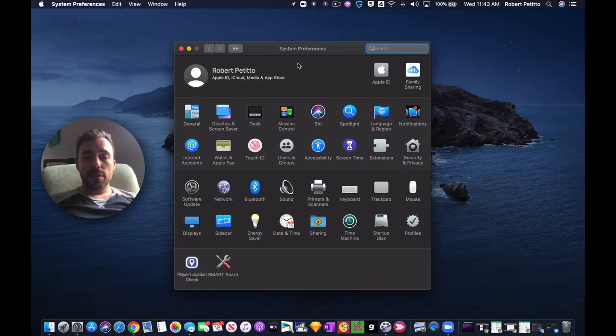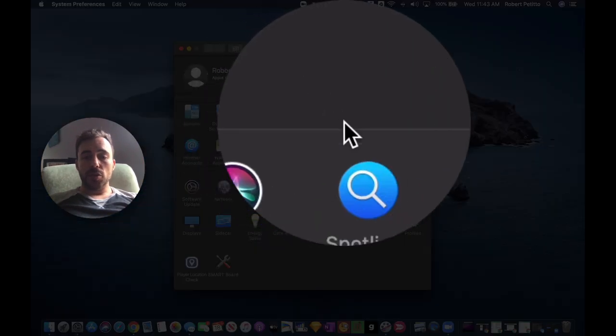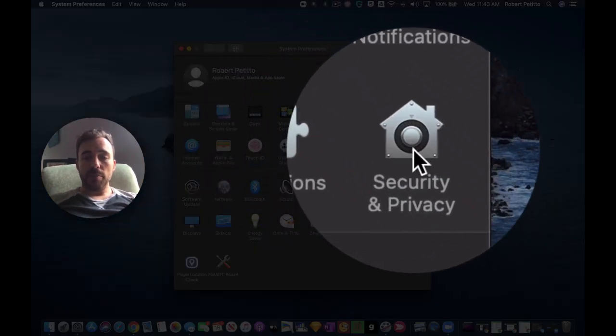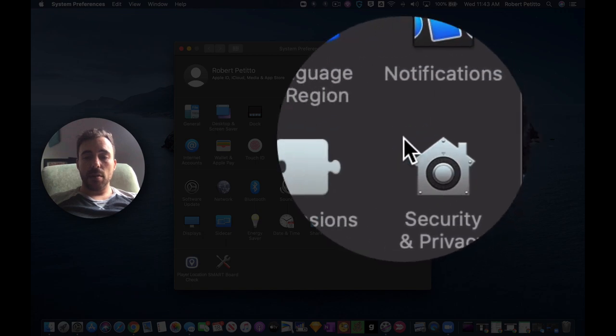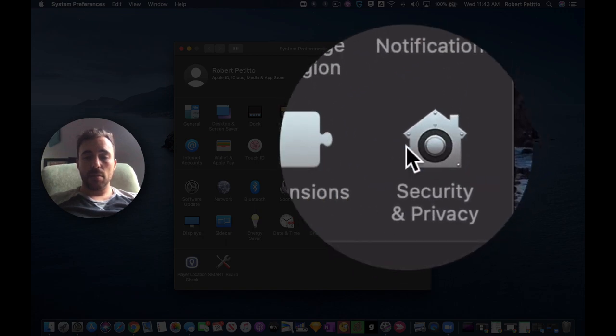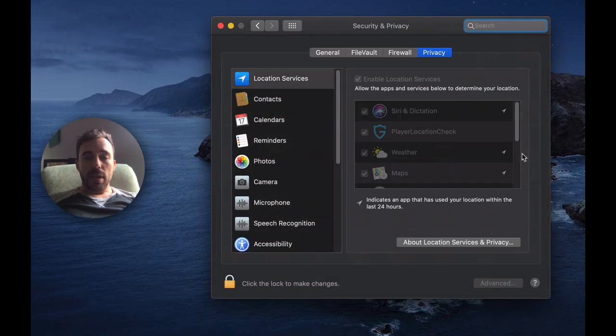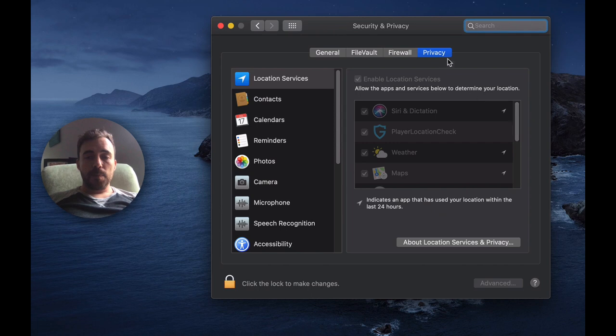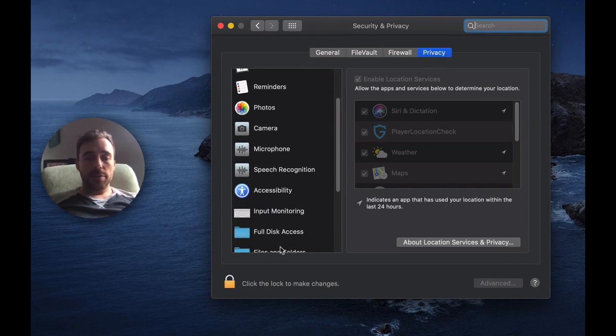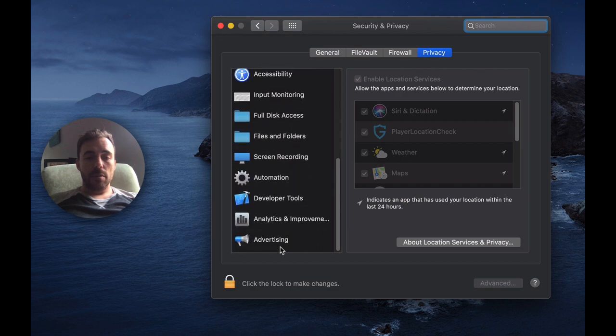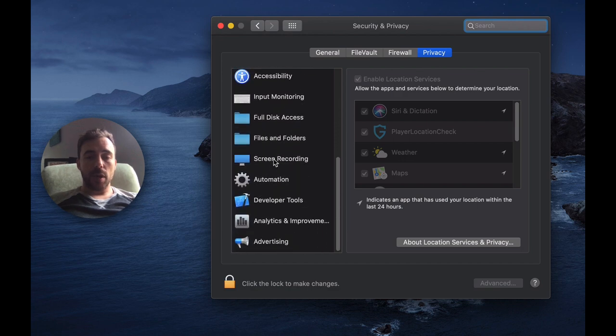Okay, once you're in system preferences we're going to go to the security and privacy setting here, and after tapping on that we're going to stay in the privacy tab, and in the left hand menu we're going to scroll down to screen recording.